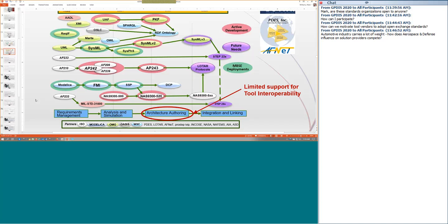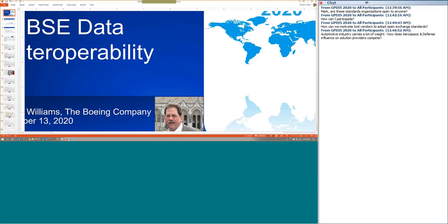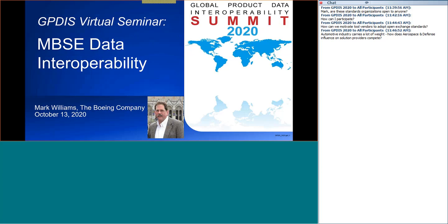It doesn't look like there's any more questions. Thank you, Mark, for that presentation. We'll take a six-minute break. Come back at noon Pacific Standard Time or 3 Eastern Time to hear from Phoenix Integration.